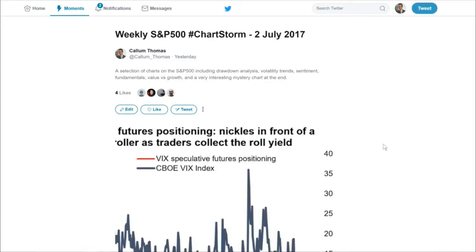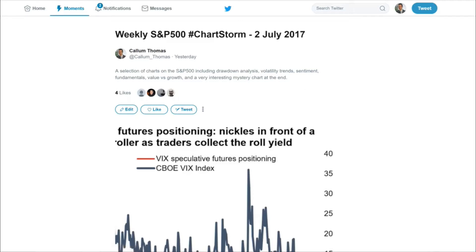We're going to be going through the S&P 500 Chart Storm. For those who aren't aware of this report or series of charts, it's what I do on my personal Twitter account — pretty much 10 different charts on the S&P 500. I try to get charts that feature quite a few different things: technicals, breadth, volatility, sentiment, fundamentals, and in this edition there's one on value versus growth and other interesting charts that help provoke thought and get discussion going.